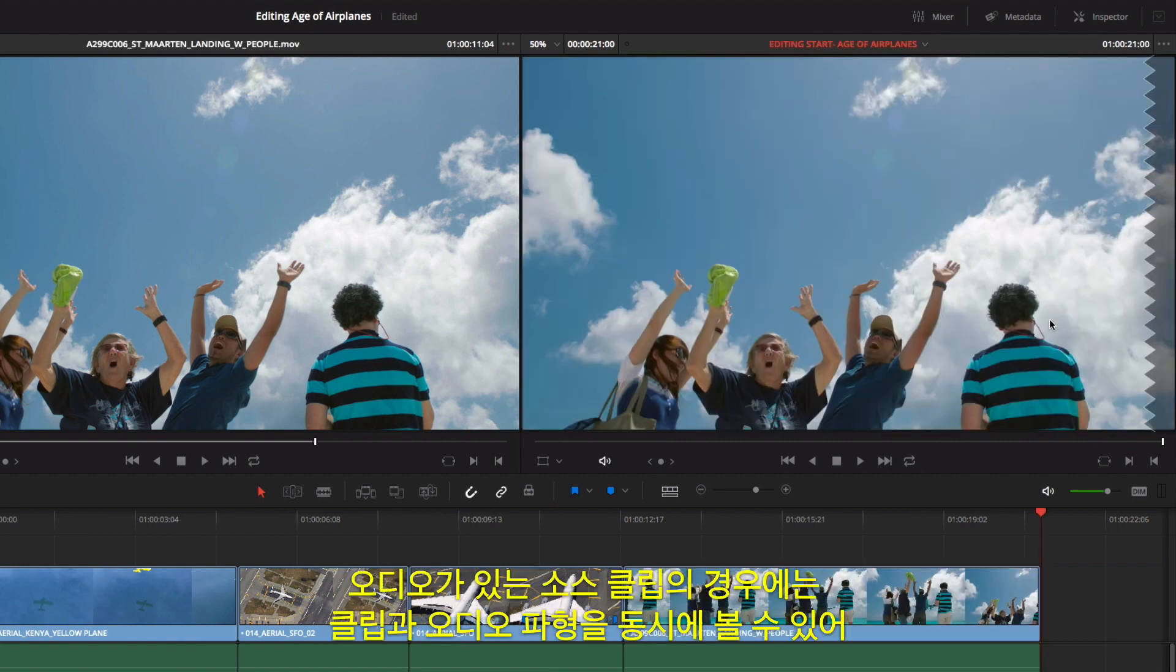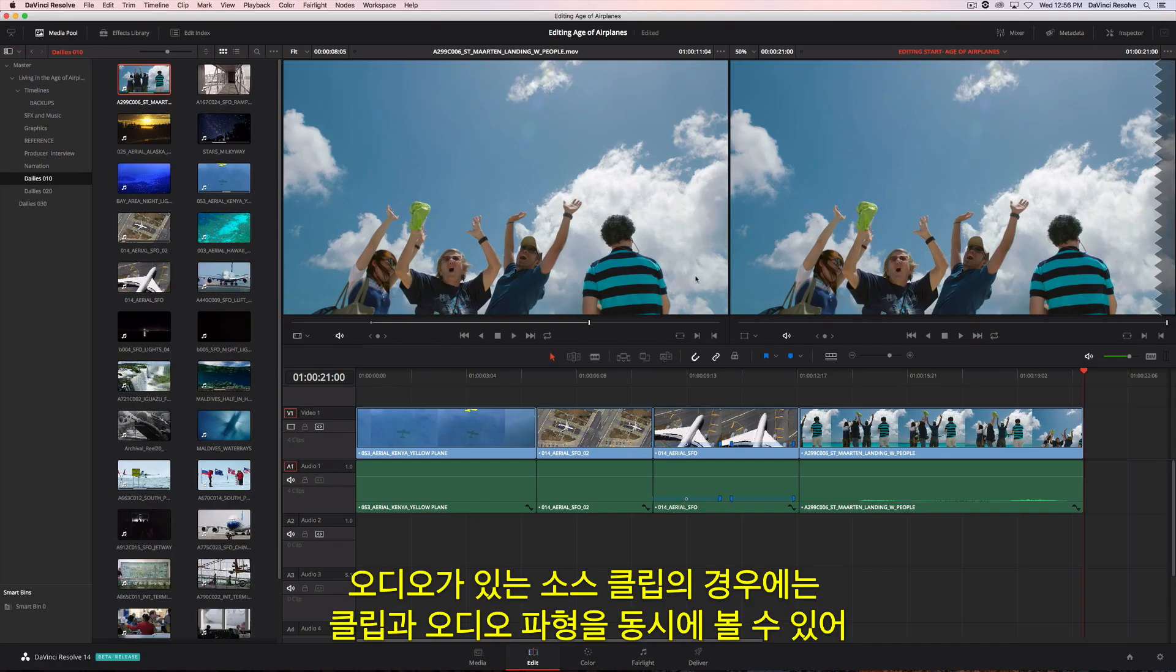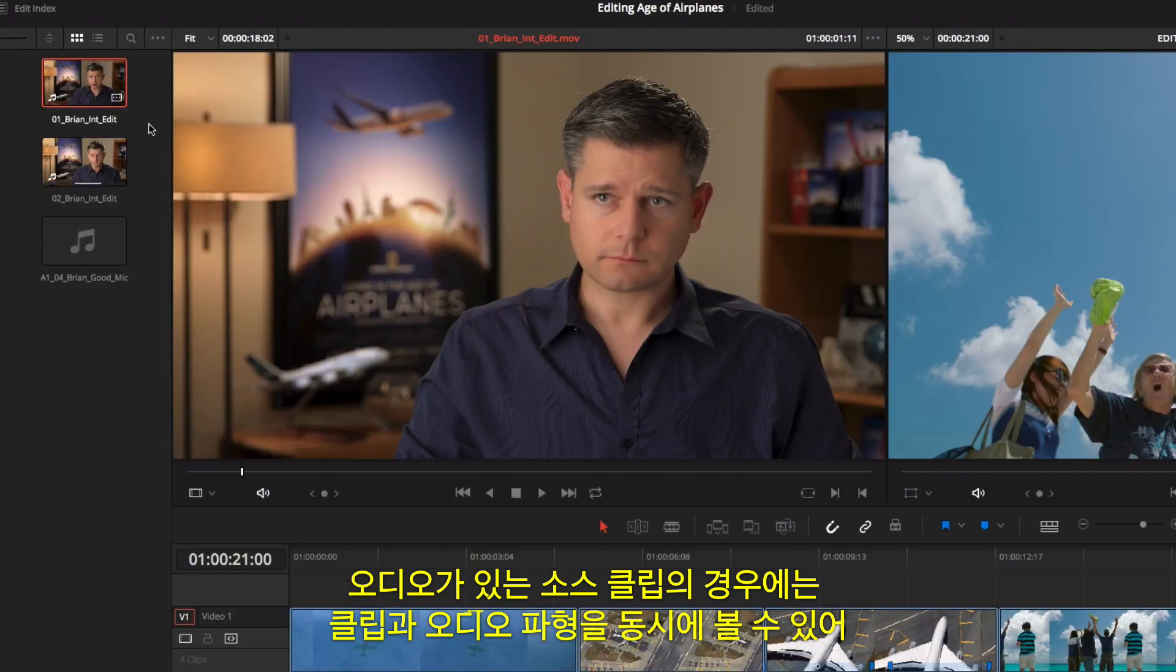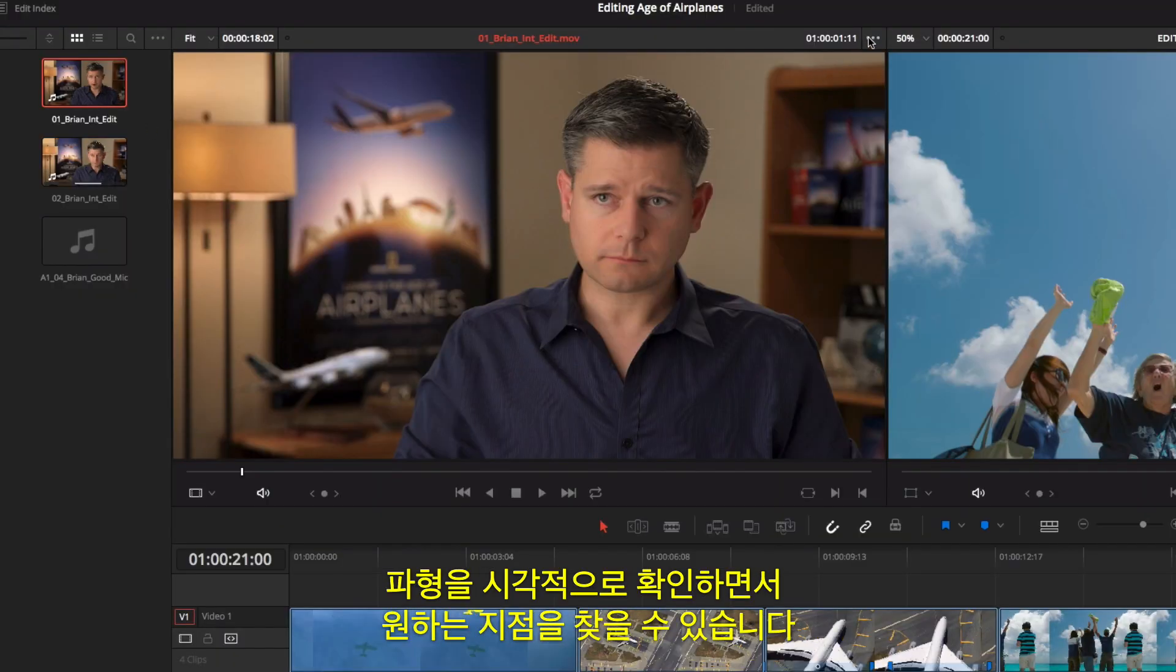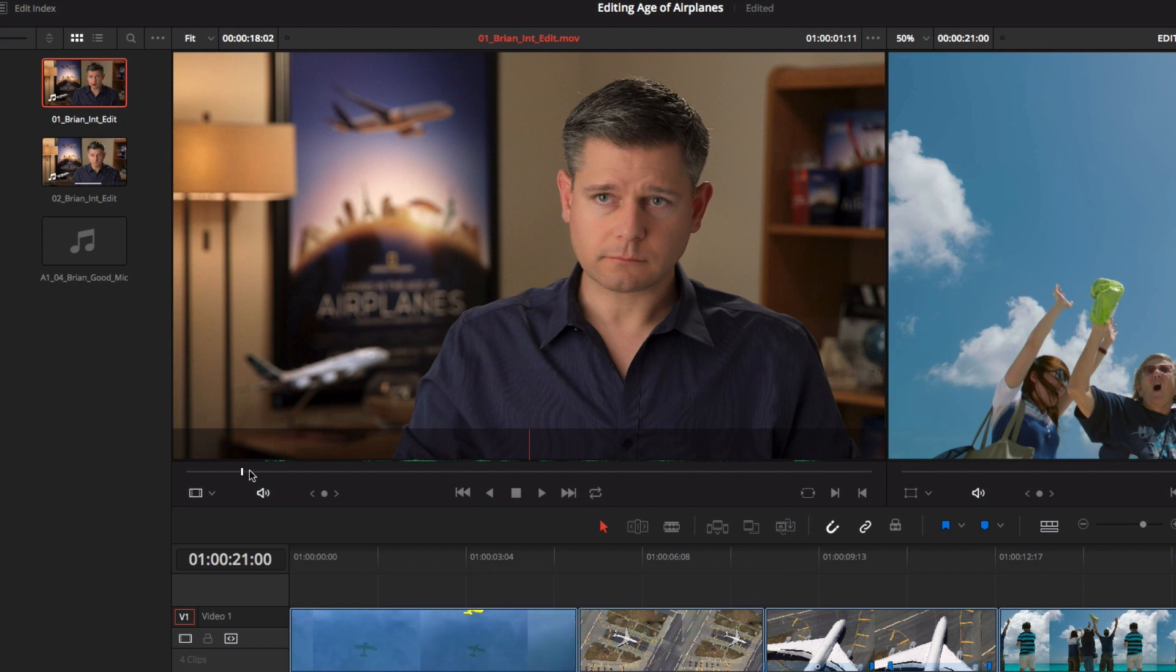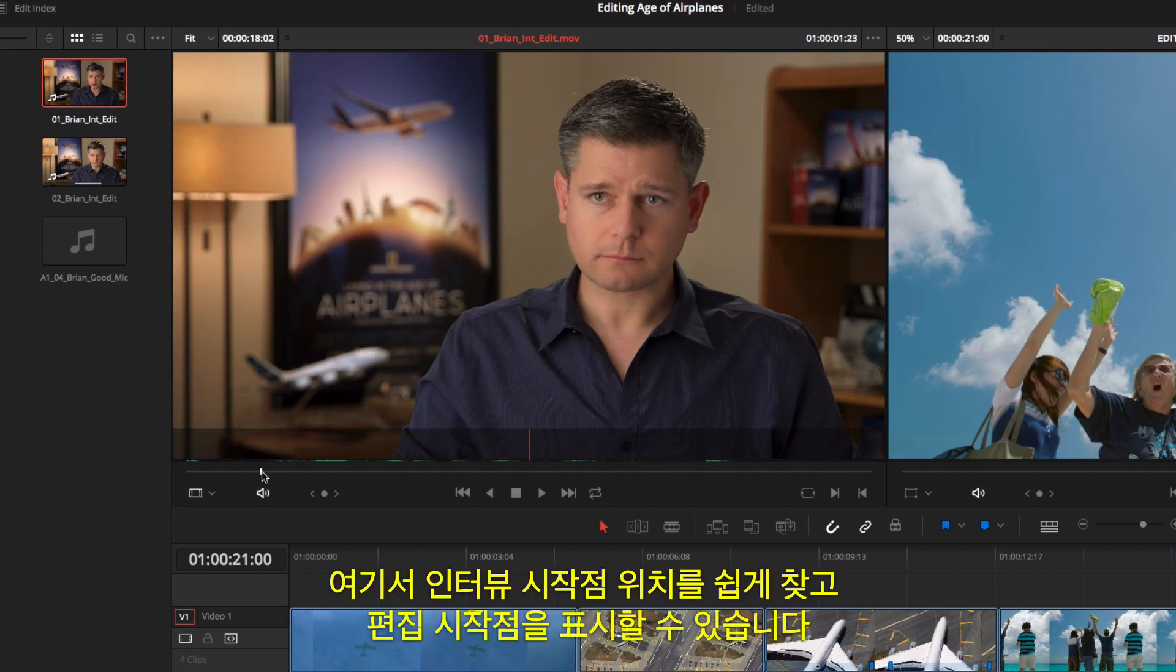For source clips and audio, you can simultaneously view the clip with its audio waveform. This makes it easy to navigate based on visual cues in the waveform.